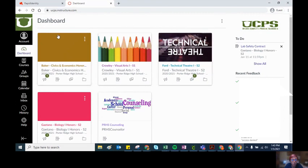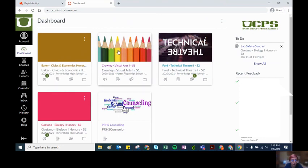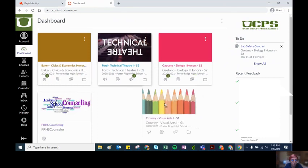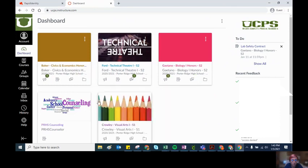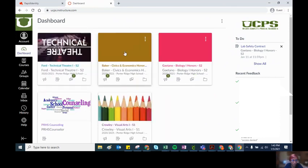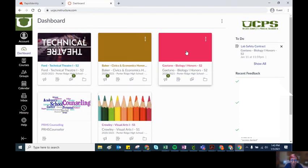The next thing is that if you wanted your courses to be in order, say you might have technical theater first period and civics and economics second period and biology third period, you can put these in order by period.